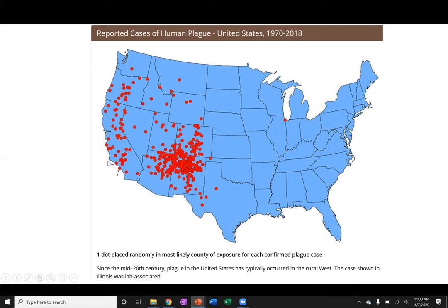The plague is alive and well in the American Southwest and in the drier parts of California. The Sierra Nevada mountain range creates a rain shadow, making those areas very dry — and this bacteria prefers dry environments. The area in Texas where it has also been found is similarly dry.